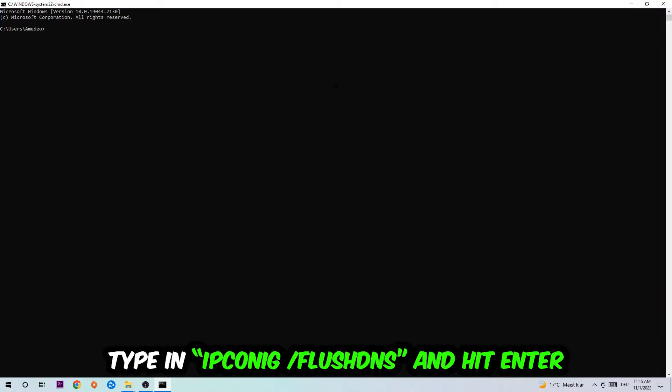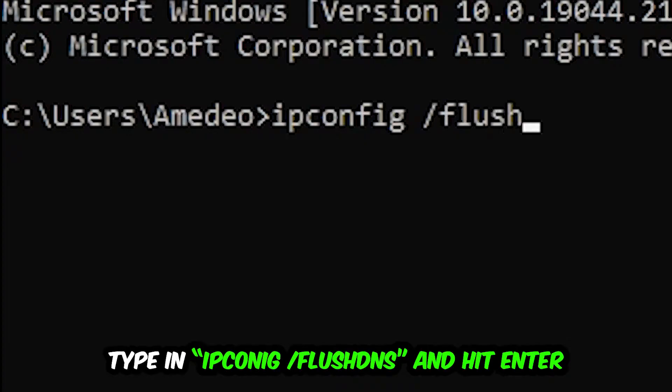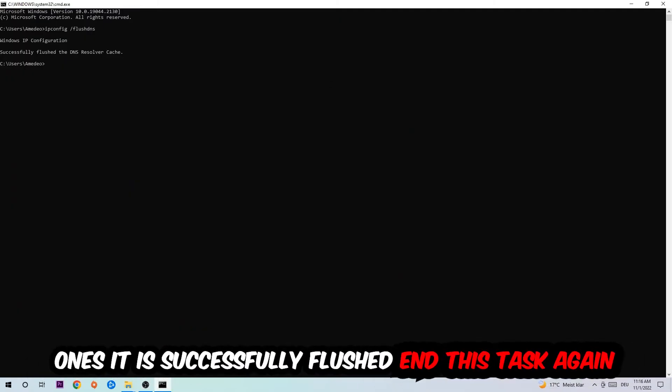This command prompt will pop up and I want you to type in ipconfig space slash flushdns and hit Enter. Once it is successfully flushed, you should be able to end this task.